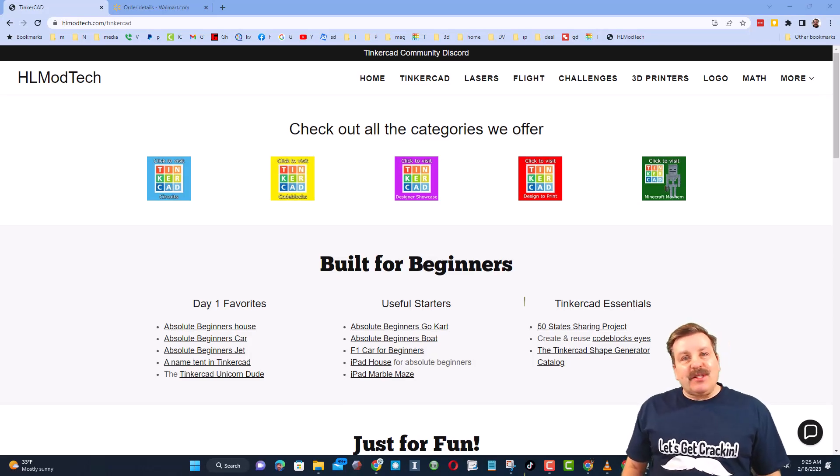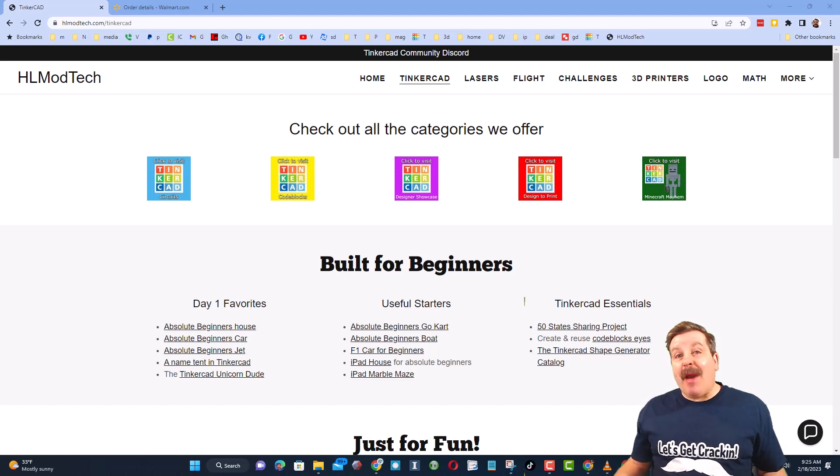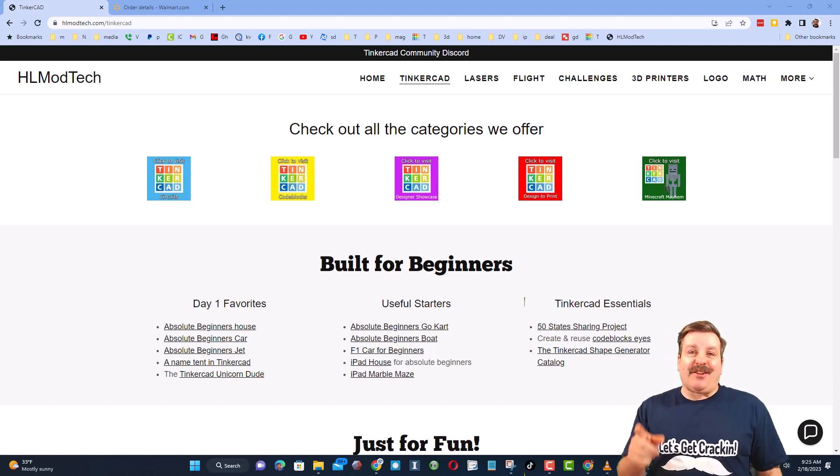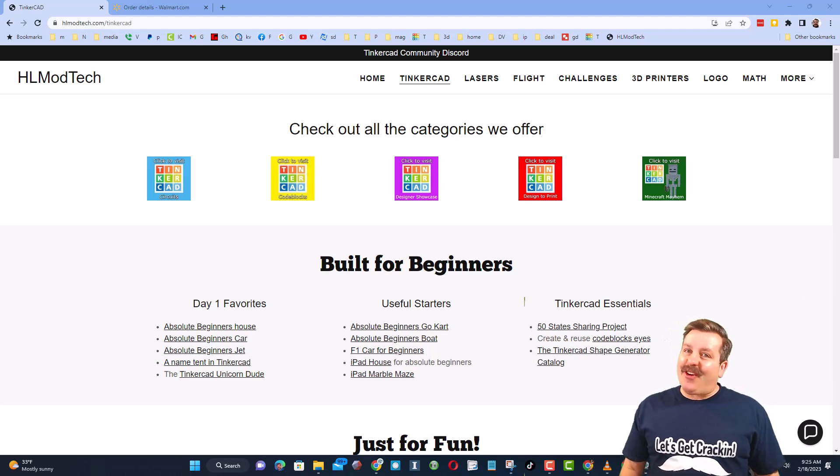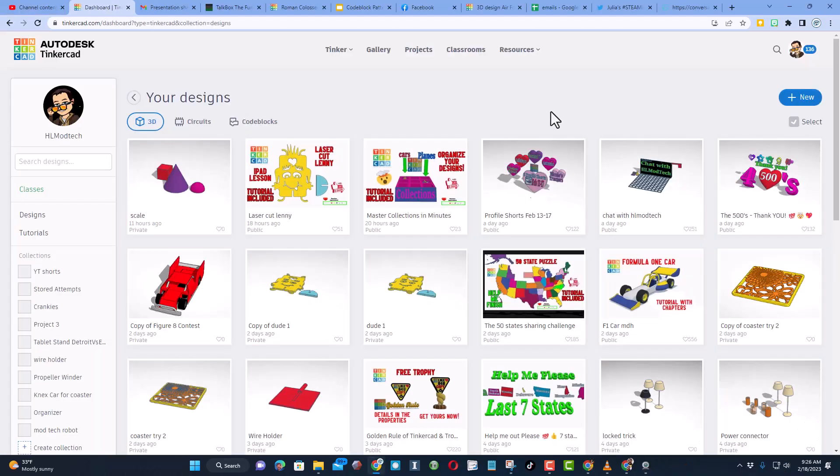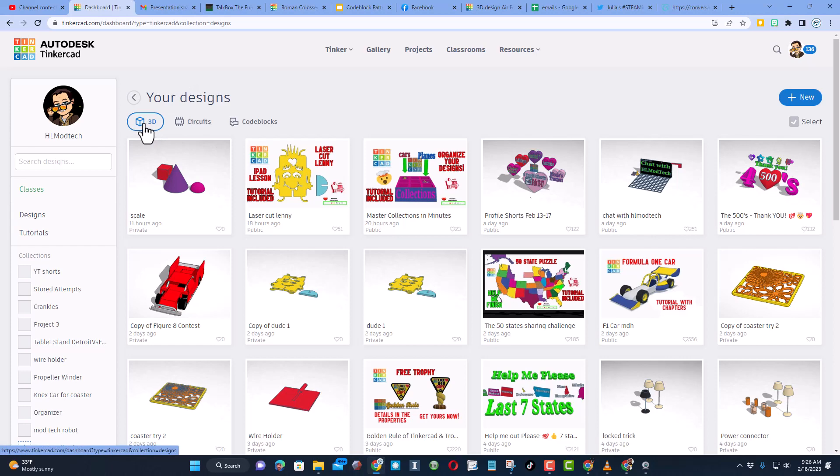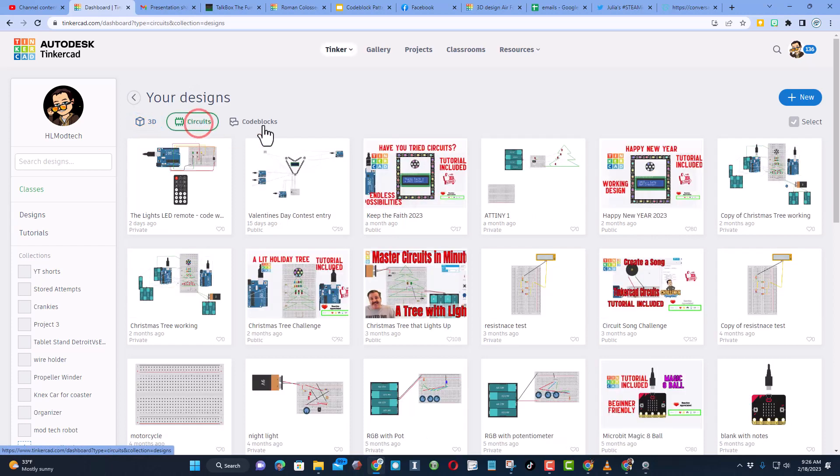Good day friends, it is me HL Mod Tech and I am back with another fun fast Tinkercad tutorial, so let's get cracking. This is Tinkercad. I choose sign in with Google. You've got 3D designs, you've got circuits, and you've got code blocks.